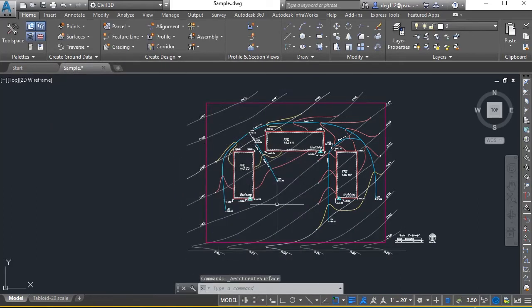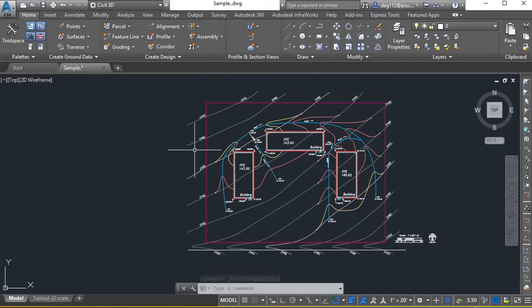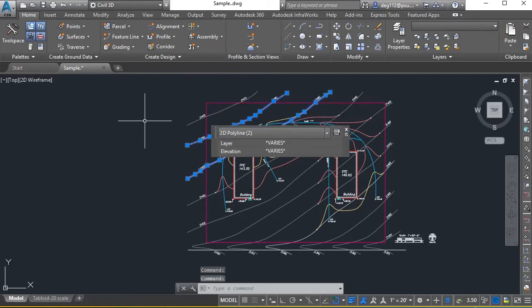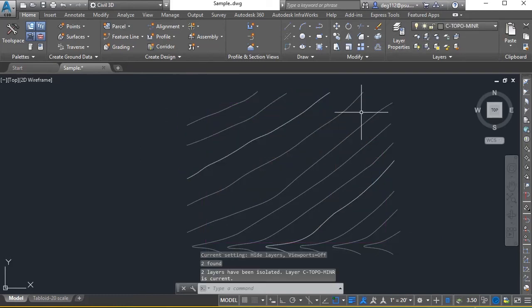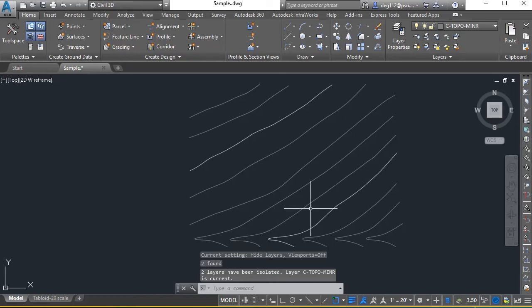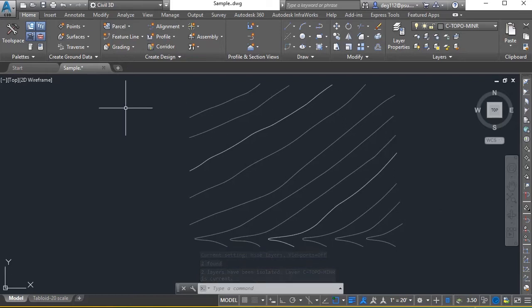What that did is just create a container that I can now define a surface to. I will select one contour, minor contour, one major contour. I'm going to use the isolate command. Isolate now isolates only that information that I need.